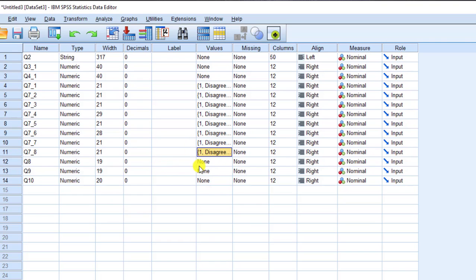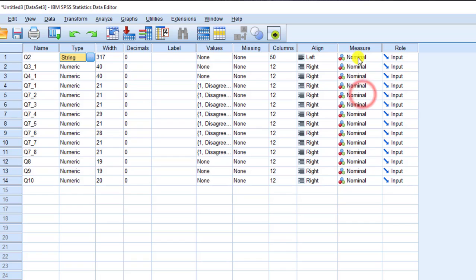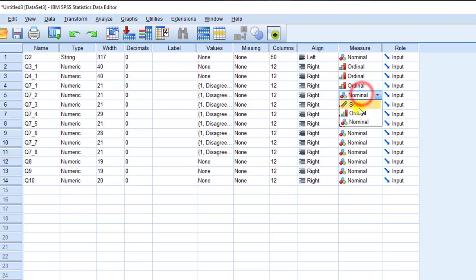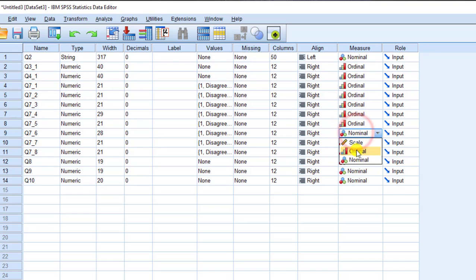I also need to do this for other variables like age, gender, education level, and ethnicity. For the measure type, string variables like open-ended responses should remain Nominal. For the Likert scale items — five-point scales — I'll change the measure to Ordinal. I'll keep changing the measures for all variables until I finish.